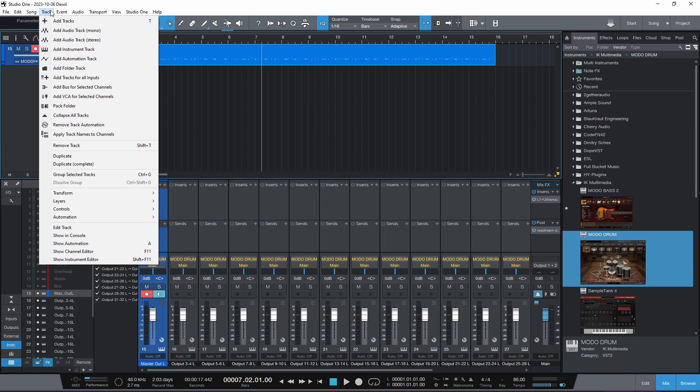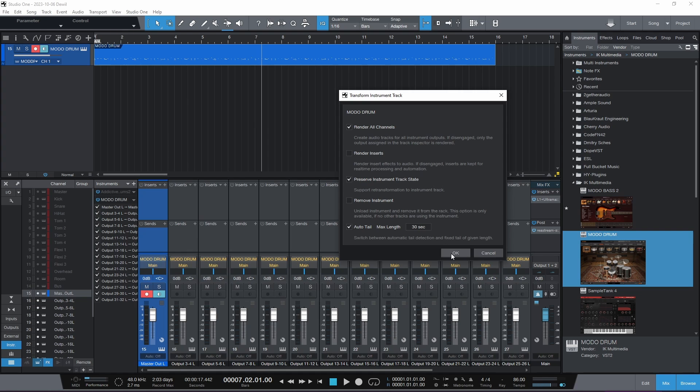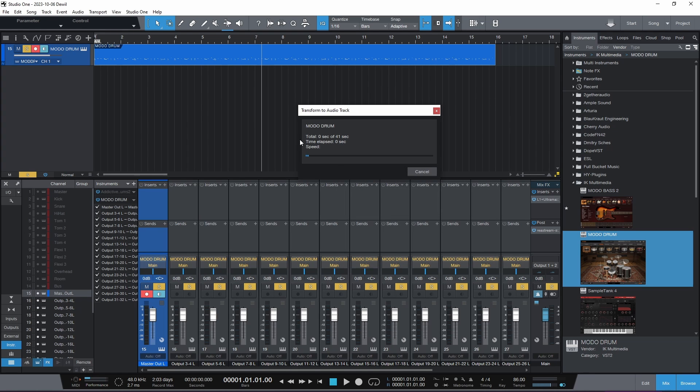Same thing. Let's quickly, there we go, now it's a single track. We have chosen that track, transform, transform to audio track. Let's see how it works.